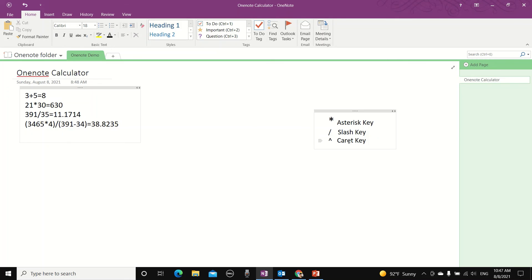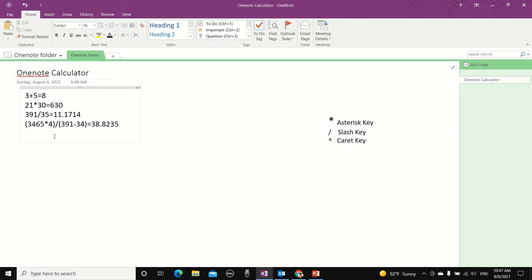So let's try to calculate 5 to the power of 10. Equal enter. Yep, that sounds legit. And that's it, happy calculating and see you in the next video.